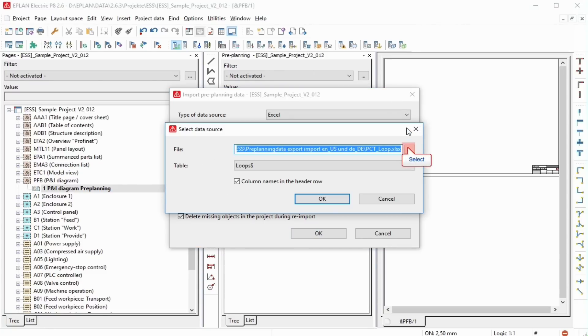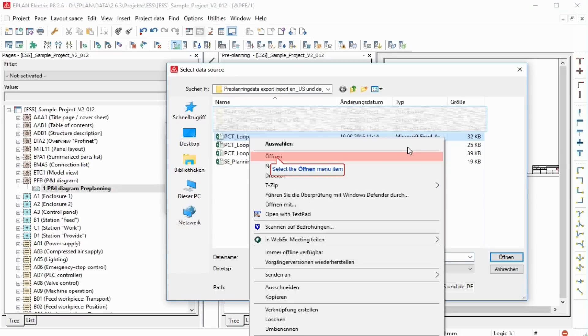You select the data source for the import of an Excel file from the dialog Select Data Source. Column names in the header row. If this checkbox is selected, the column names from the data table are output in the external field column of the assignment table.